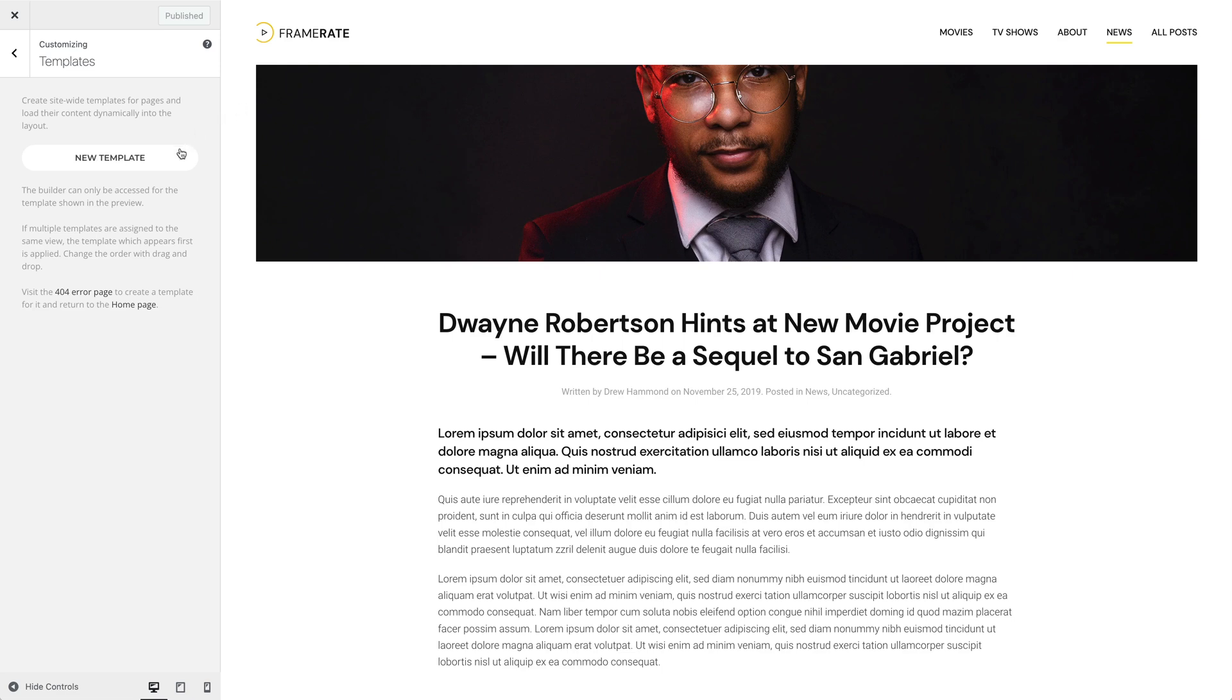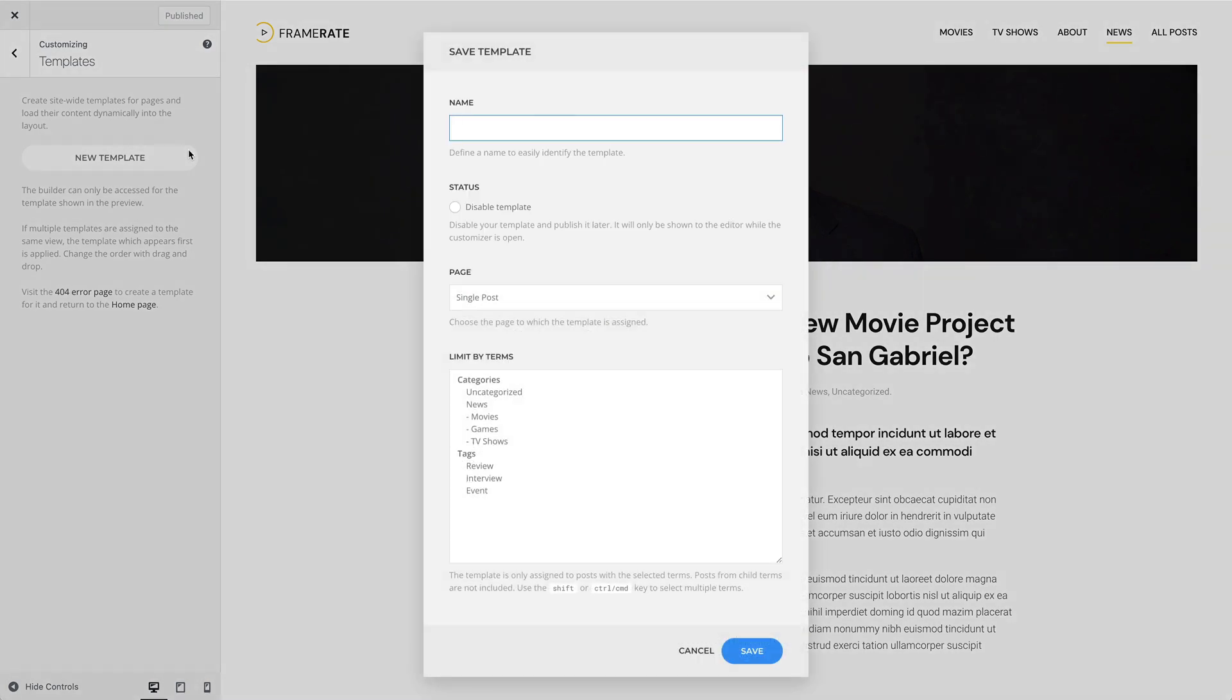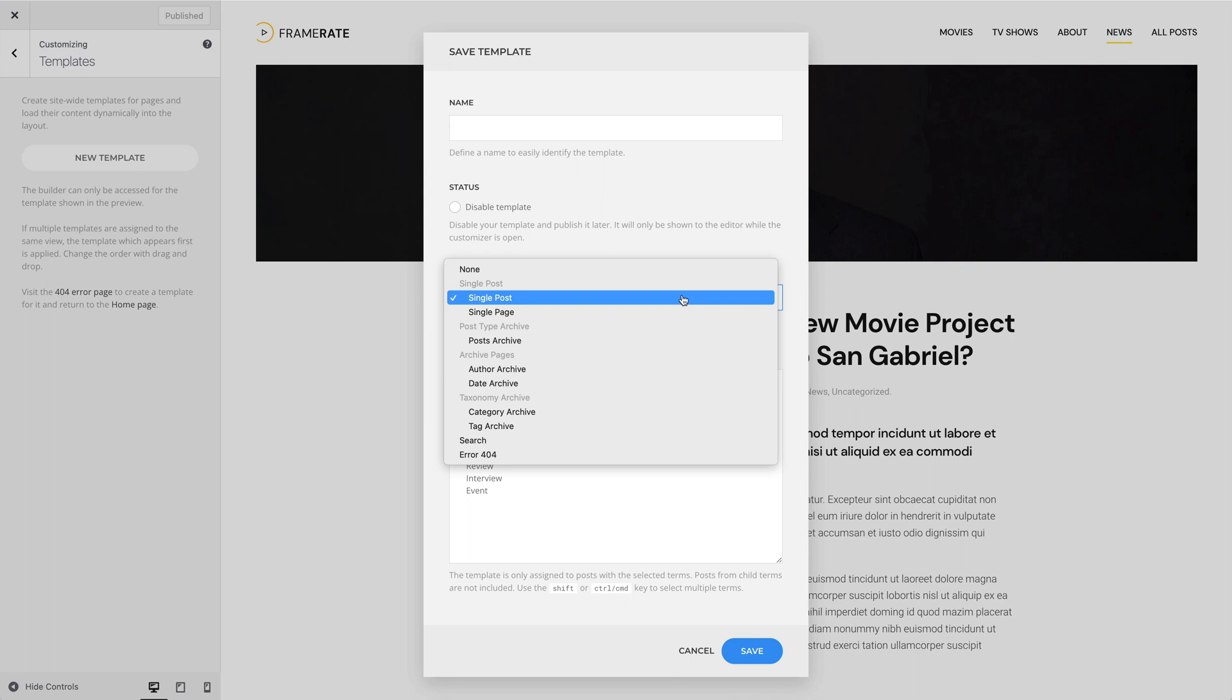Templates can be assigned to a single post, single page, posts archive, author, date, category, and tag archive, as well as the search and 404 error pages. These are the same pages which can be linked in the WordPress menu.